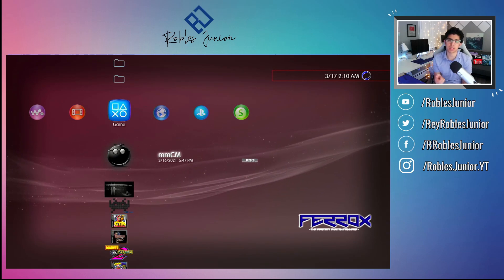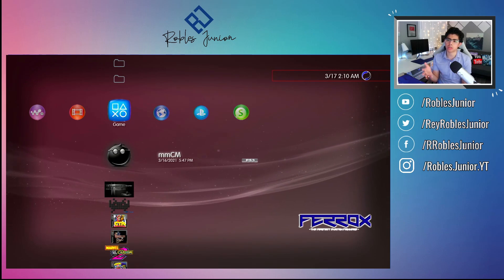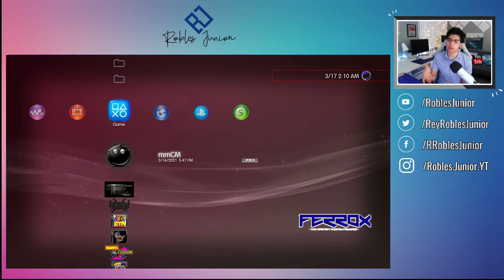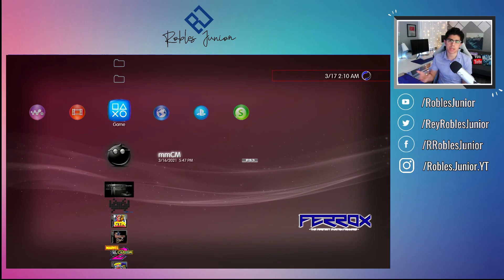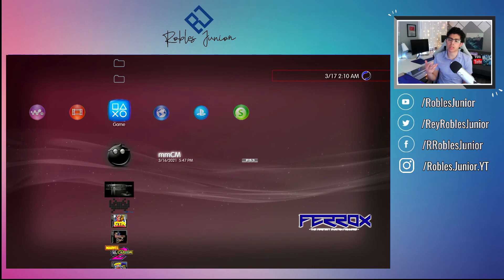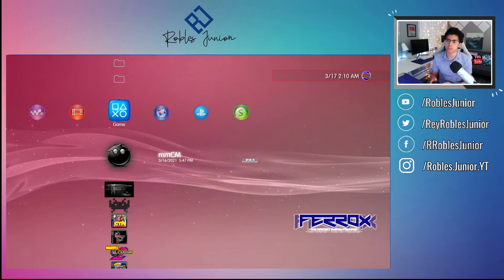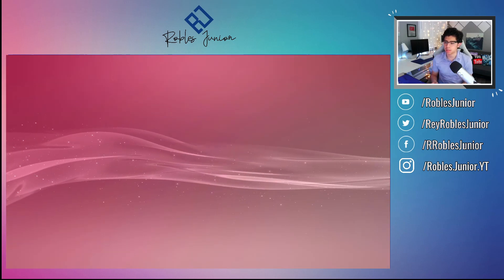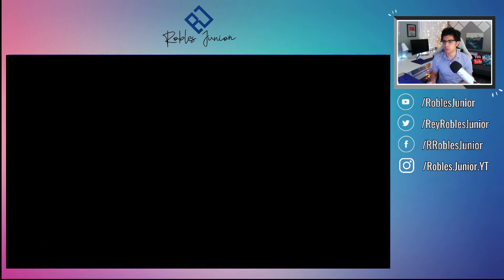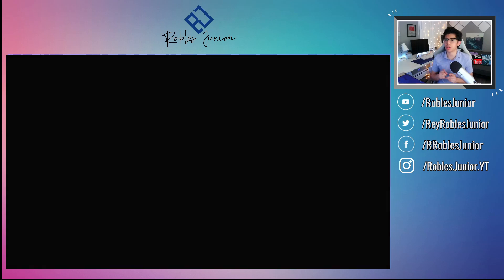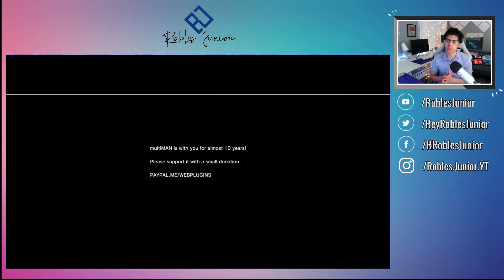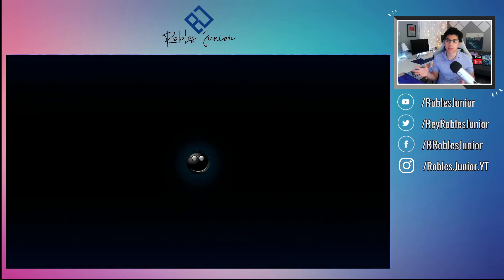If you're able to run PS2 games with that custom firmware, then you're able to use Multi-Man to your advantage. What you can basically do is just copy your games and turn them into ISOs and save them on your hard drive. I'll show you a couple examples here.